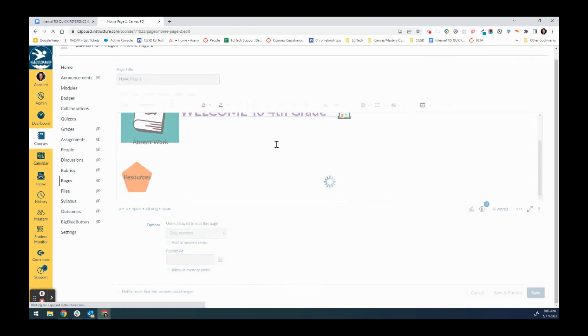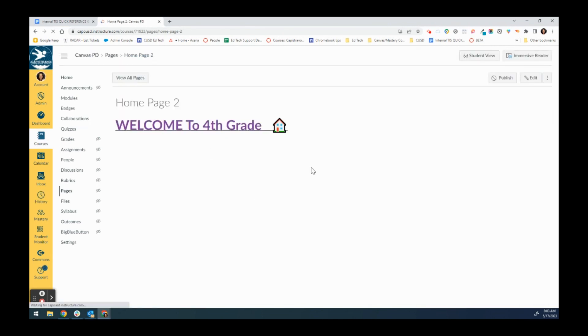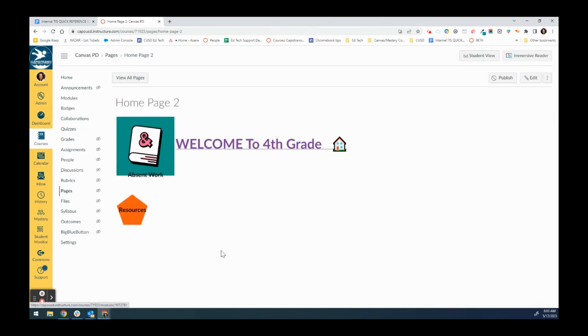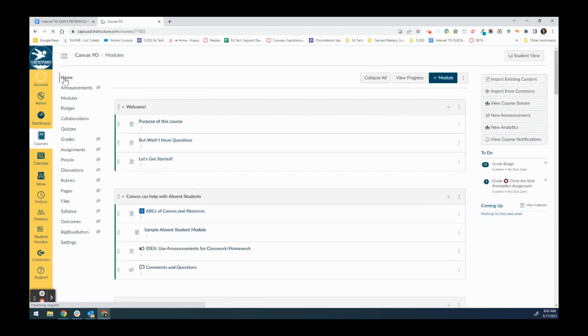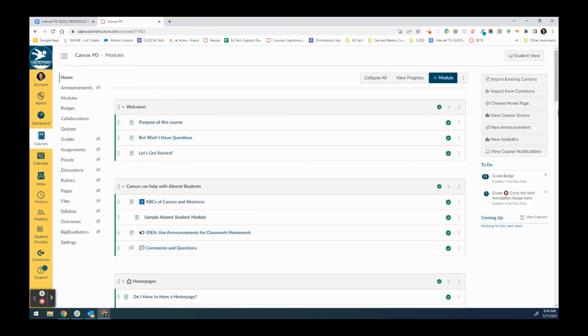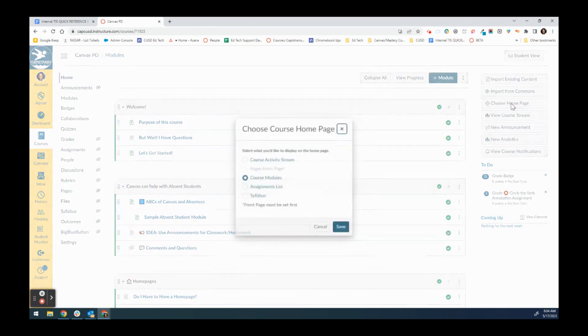Now once I've created a home page, hopefully it'll look a little better than this one which I did quickly for the purpose of training, I want to make it my home page. If I click home then I'm going to wait just a minute, and over here on the right-hand side I'll see choose home page.